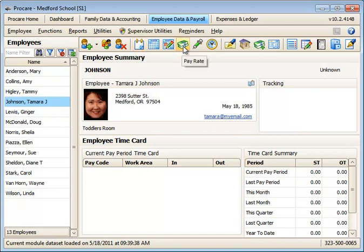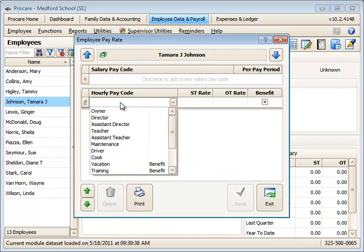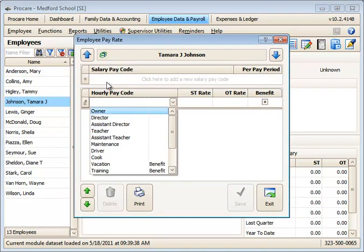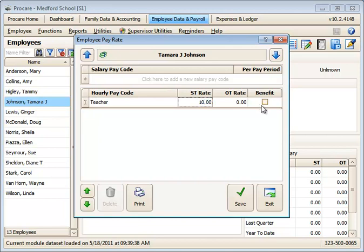And then the last minimal item that you might need would be the pay rate. So here we want to assign at least an hourly pay code or a salary pay code. Whatever her normal work position is, we'll say that she's a teacher. And in this case, I'll go ahead and set up her rates.